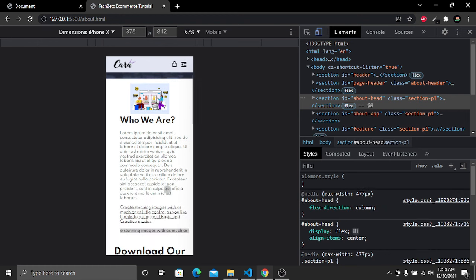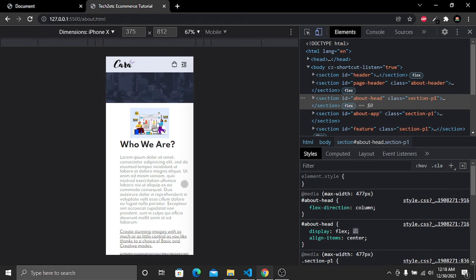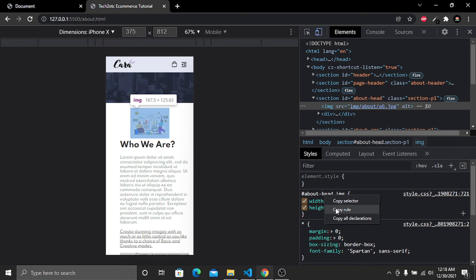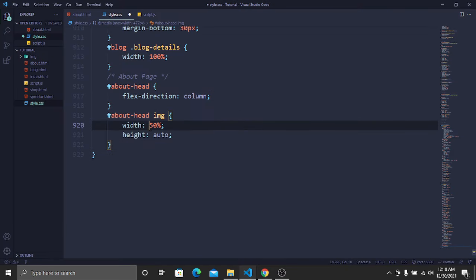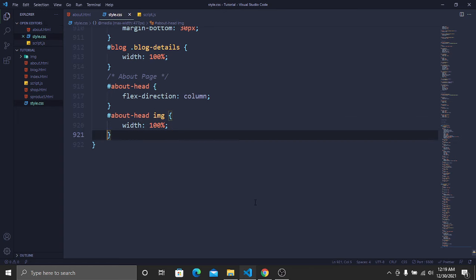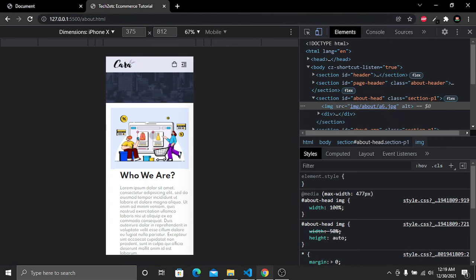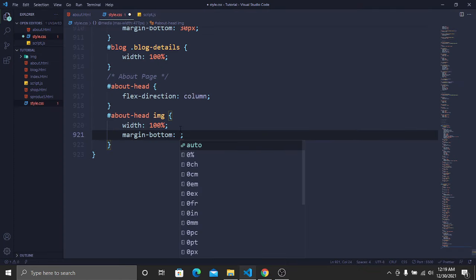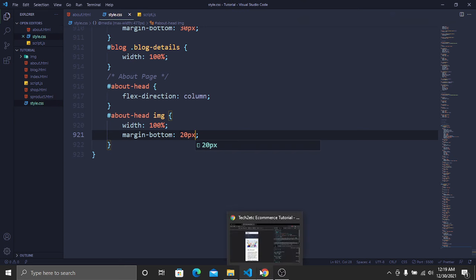The items are now in one column but the image isn't taking the full width. Copy the image rule into the media query and change the width to 100 percent, and remove the height property. Save — the image now takes perfect width and height for the small screen.